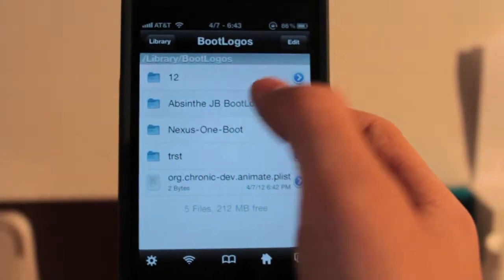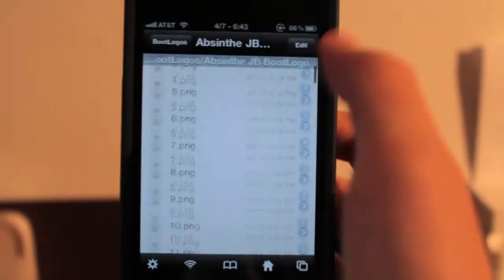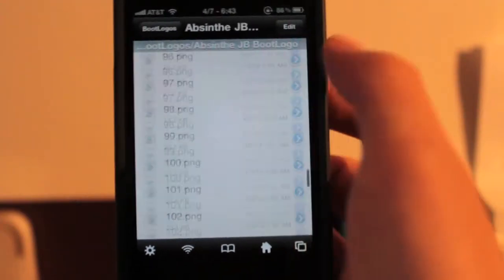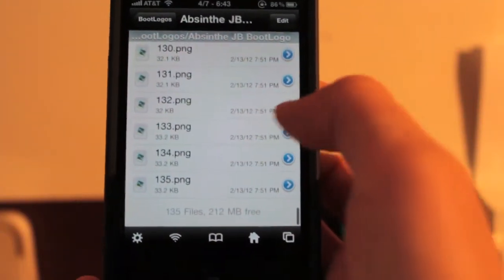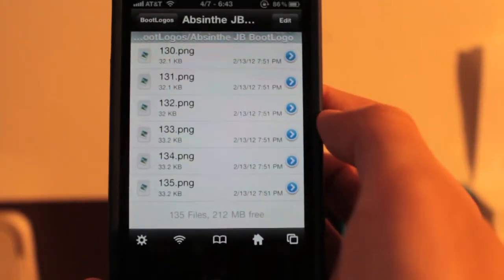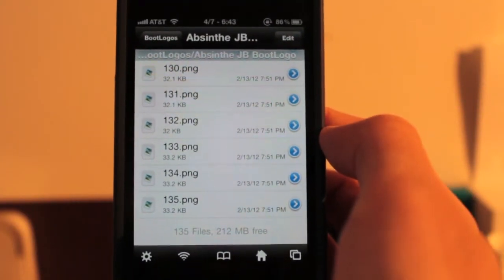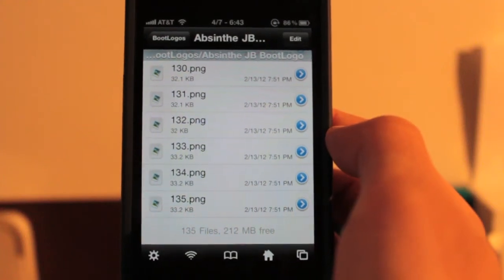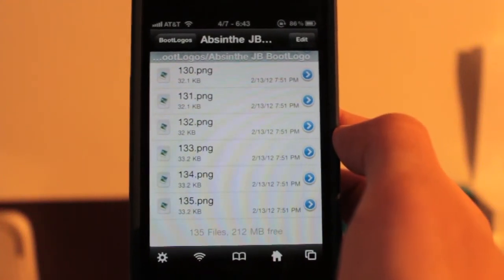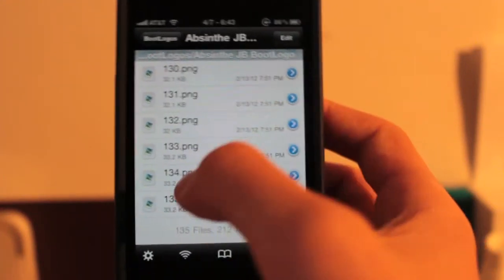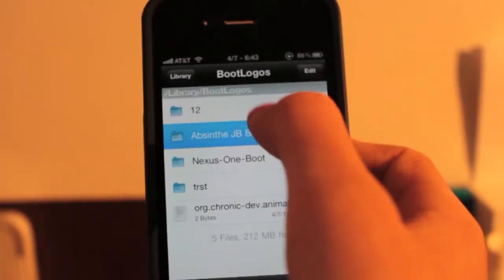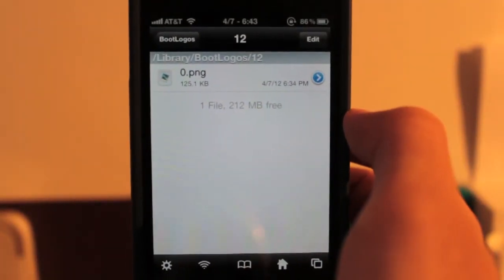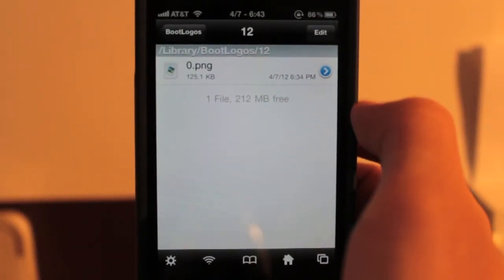And let's see how many the Absinthe one does. Wow, it has a lot. So you can see people spend a lot of time making these for you guys. And they're all, I think almost all of them are free on the Cydia store. 135 images in this one. Of course, I only have my puny little one right there.